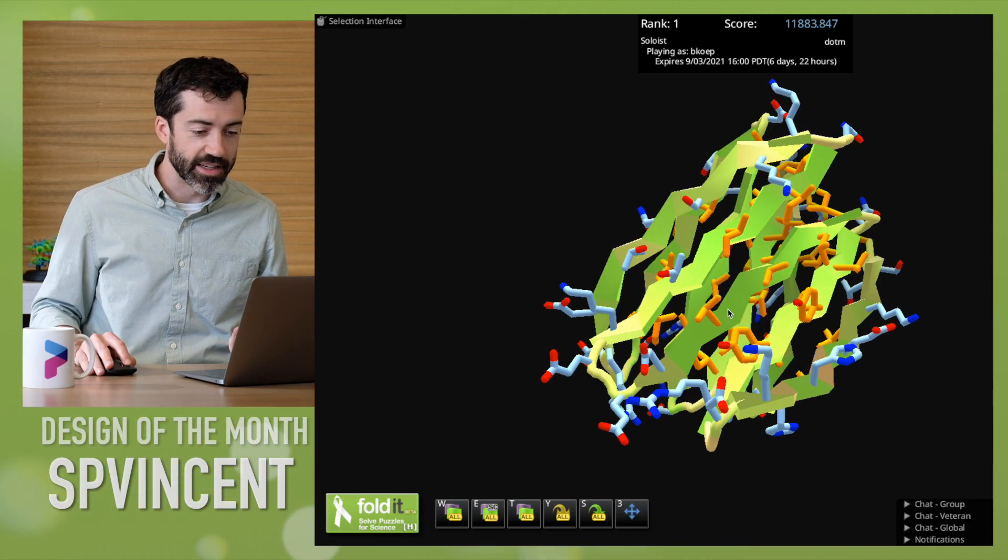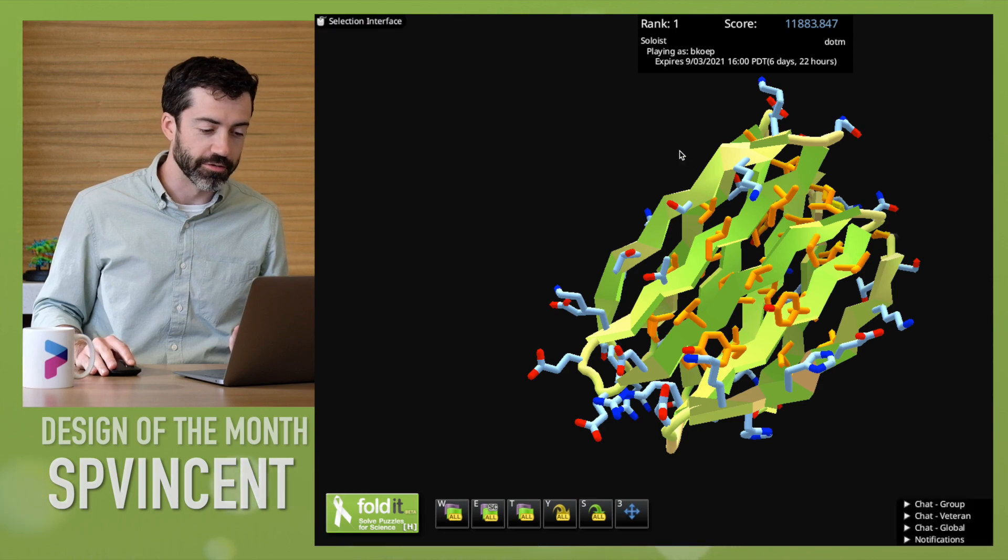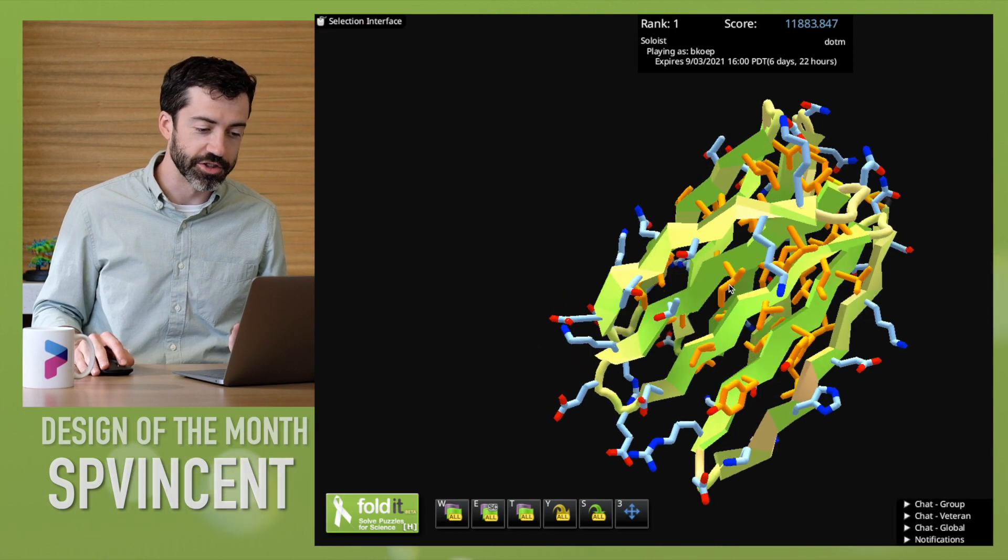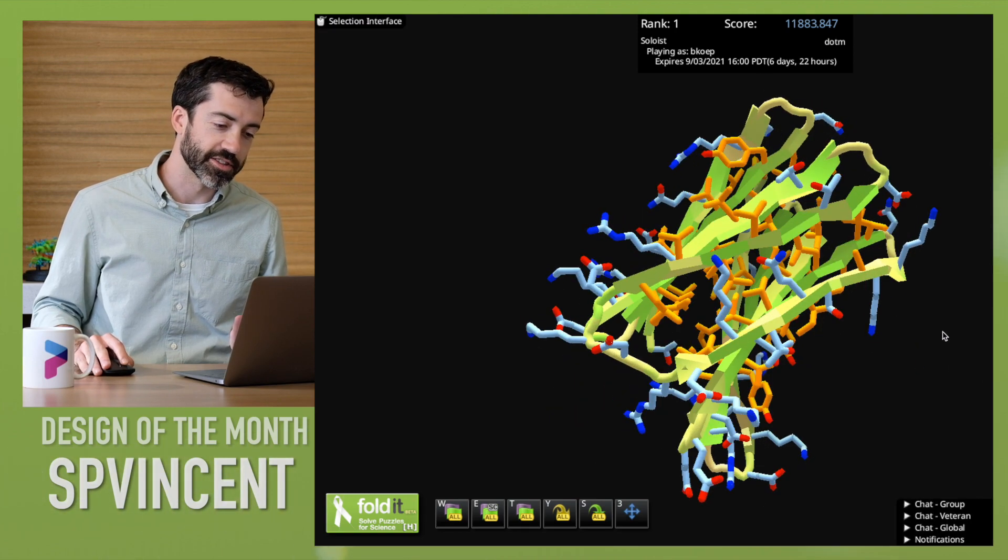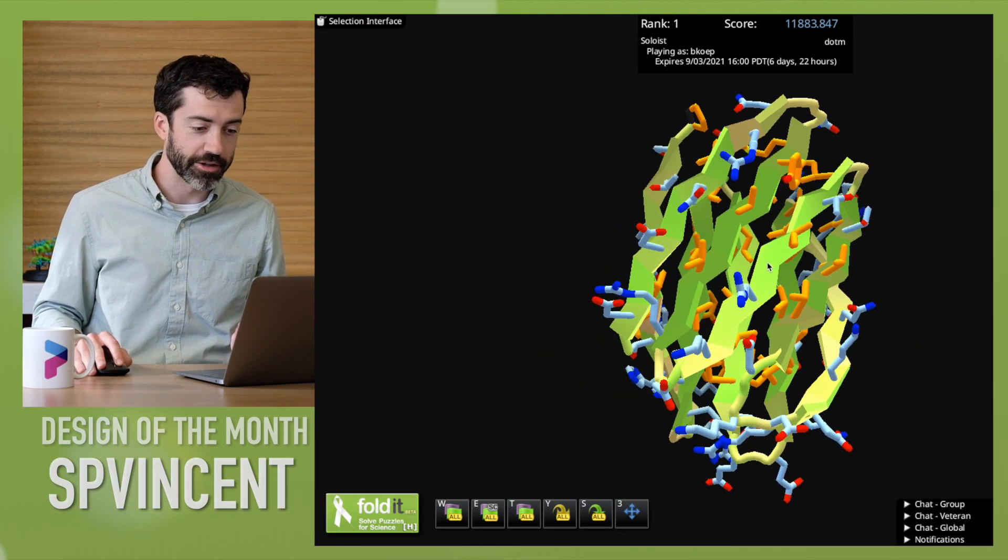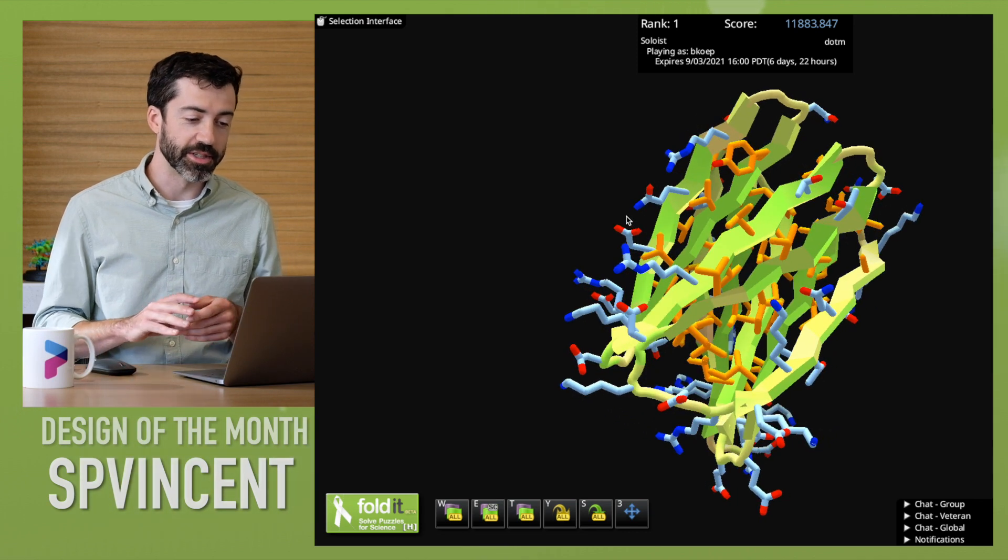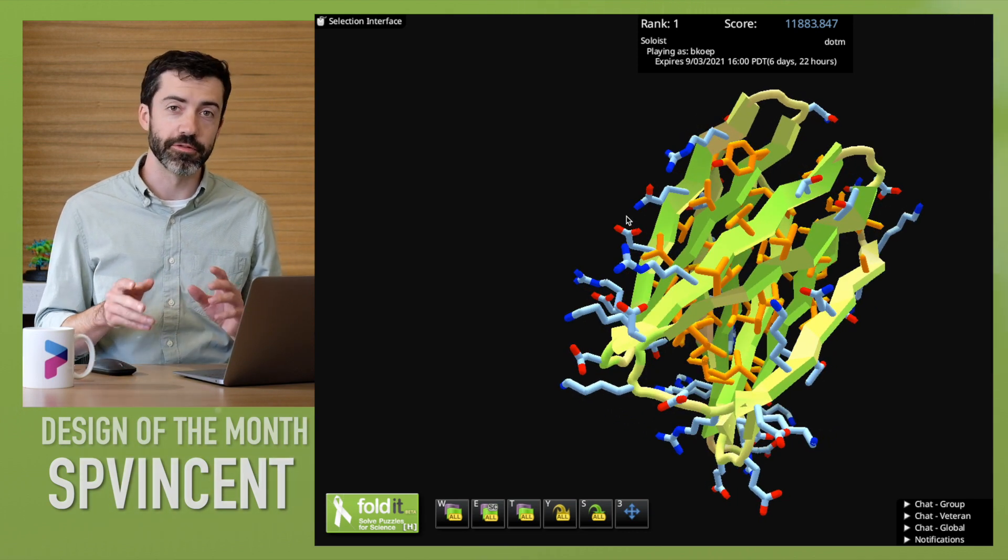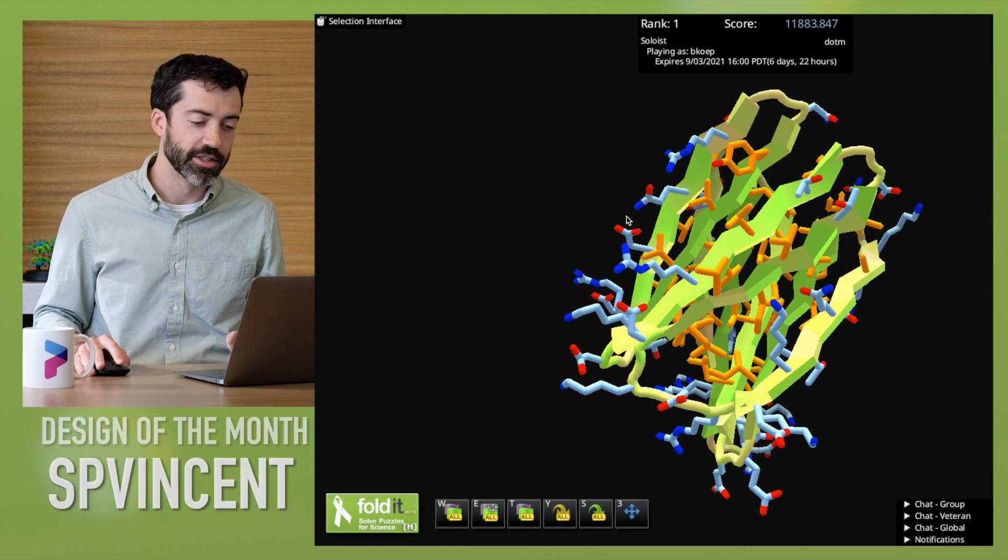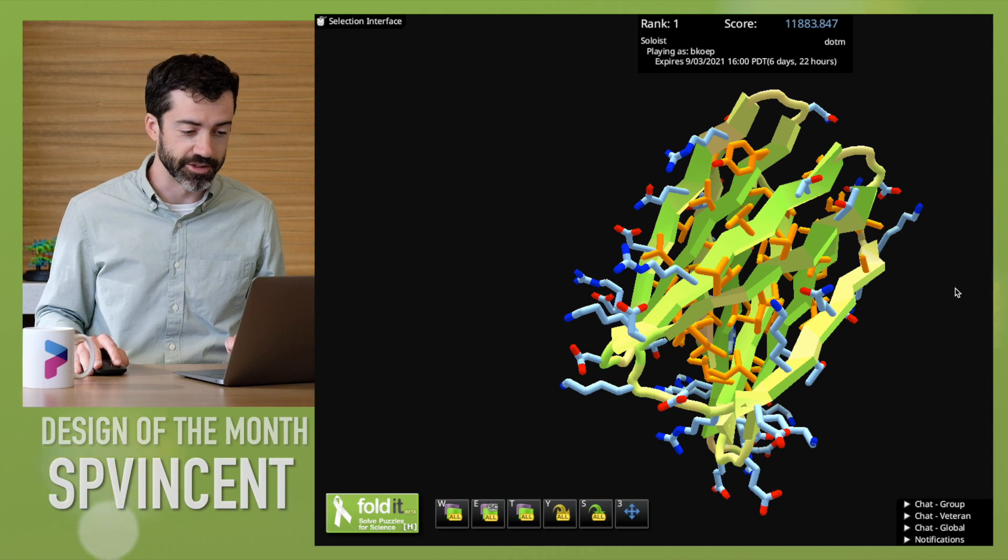That said, that is a lot of hydrophobic surface area for the outside of a sheet, so that's something we might want to be careful of where this protein could potentially misfold or start sticking to other things in the cell.